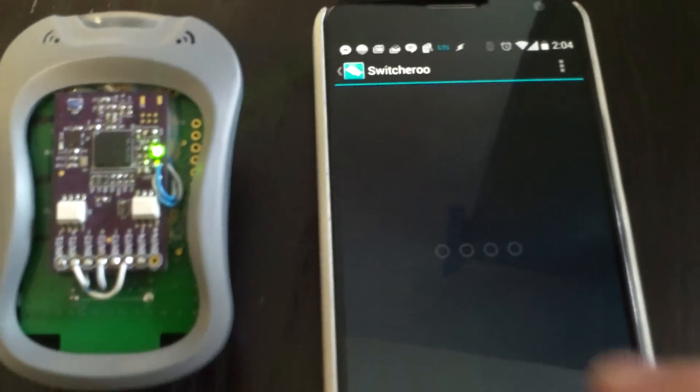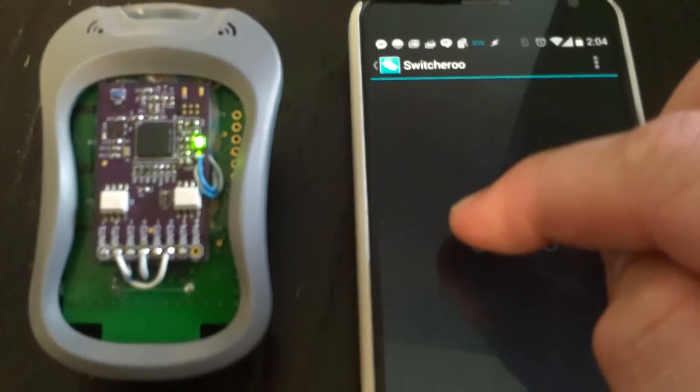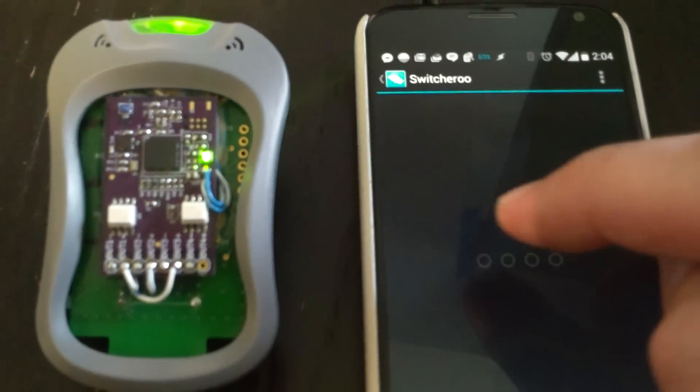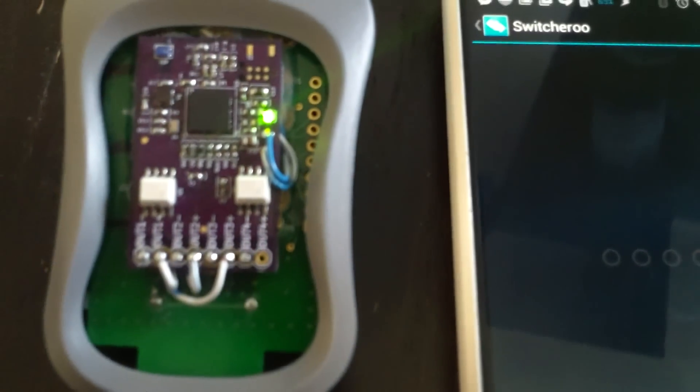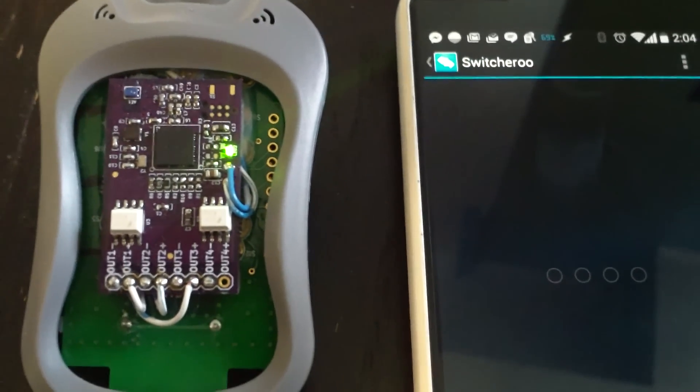So we'll do this one, and I'm going to control this. The garage door is opening, and we'll go ahead and stop it and close it. So that's it — pretty cool.